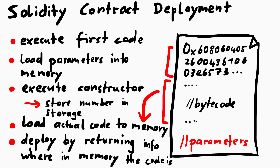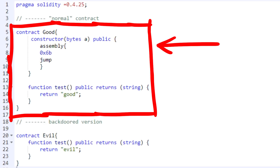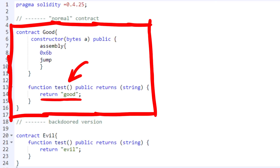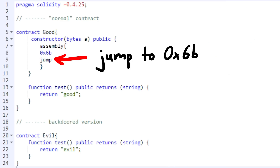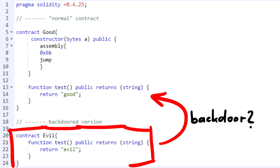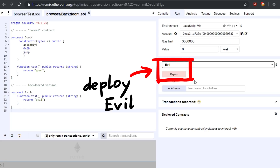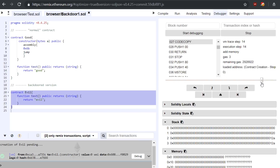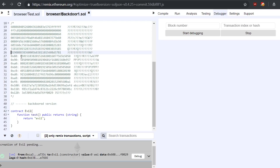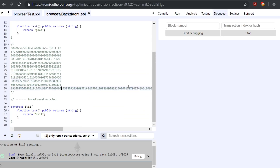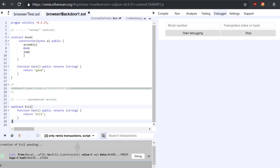So if we really understand this, we can also abuse this to inject malicious backdoored code into a carefully prepared contract. Here is a small example contract that is supposed to be good — it has a test function that returns the string 'good' and has a constructor like the original AccuriderMonica one, where I just jumped to a hardcoded address somewhere in code. Our goal is to actually deploy the evil contract. So let's first compile the evil contract and get the code of it by deploying it and stepping through the contract creation until we reach the return instruction, because this is where we can get the evil contract code.